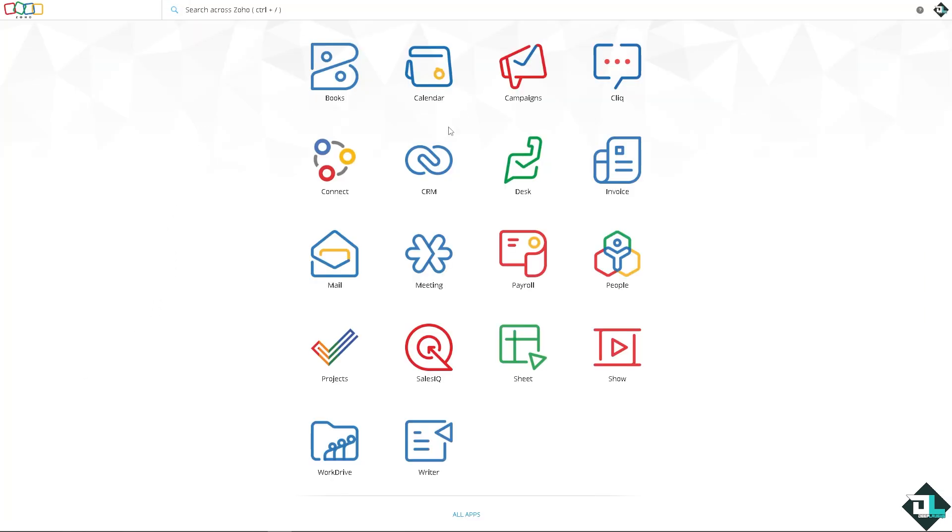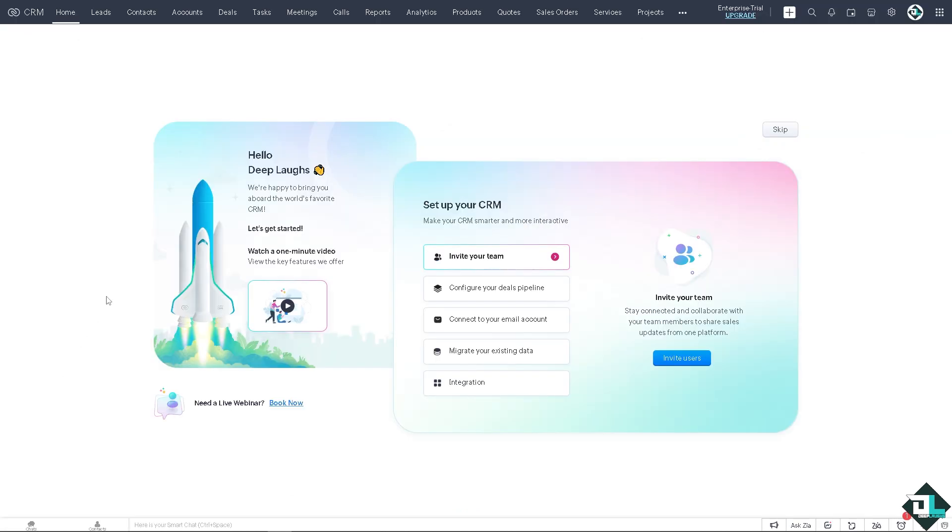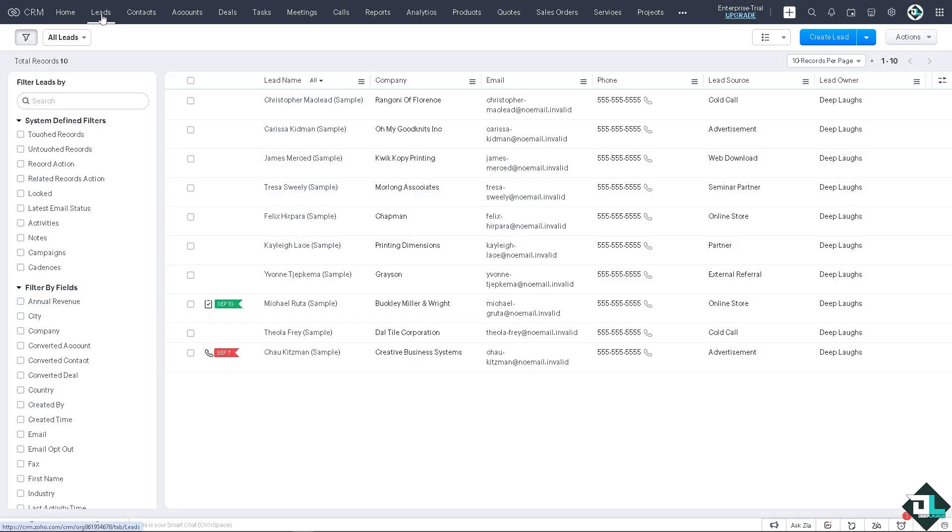Now in the home page you would be able to see the option on the top corner where it says Leads. I want you to click on it.